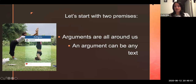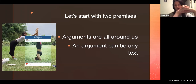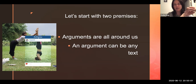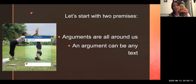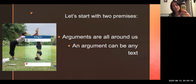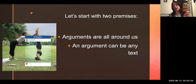First off, we need to start with two premises. The first one is that arguments are all around us, and that anything can be a text. If this wasp and hornet killer is a text, then we have to ask ourselves, what does that mean? If this is an argument, what's the argument going on here? The argument is: if you use this, it's going to kill those pesky bugs living around your house.